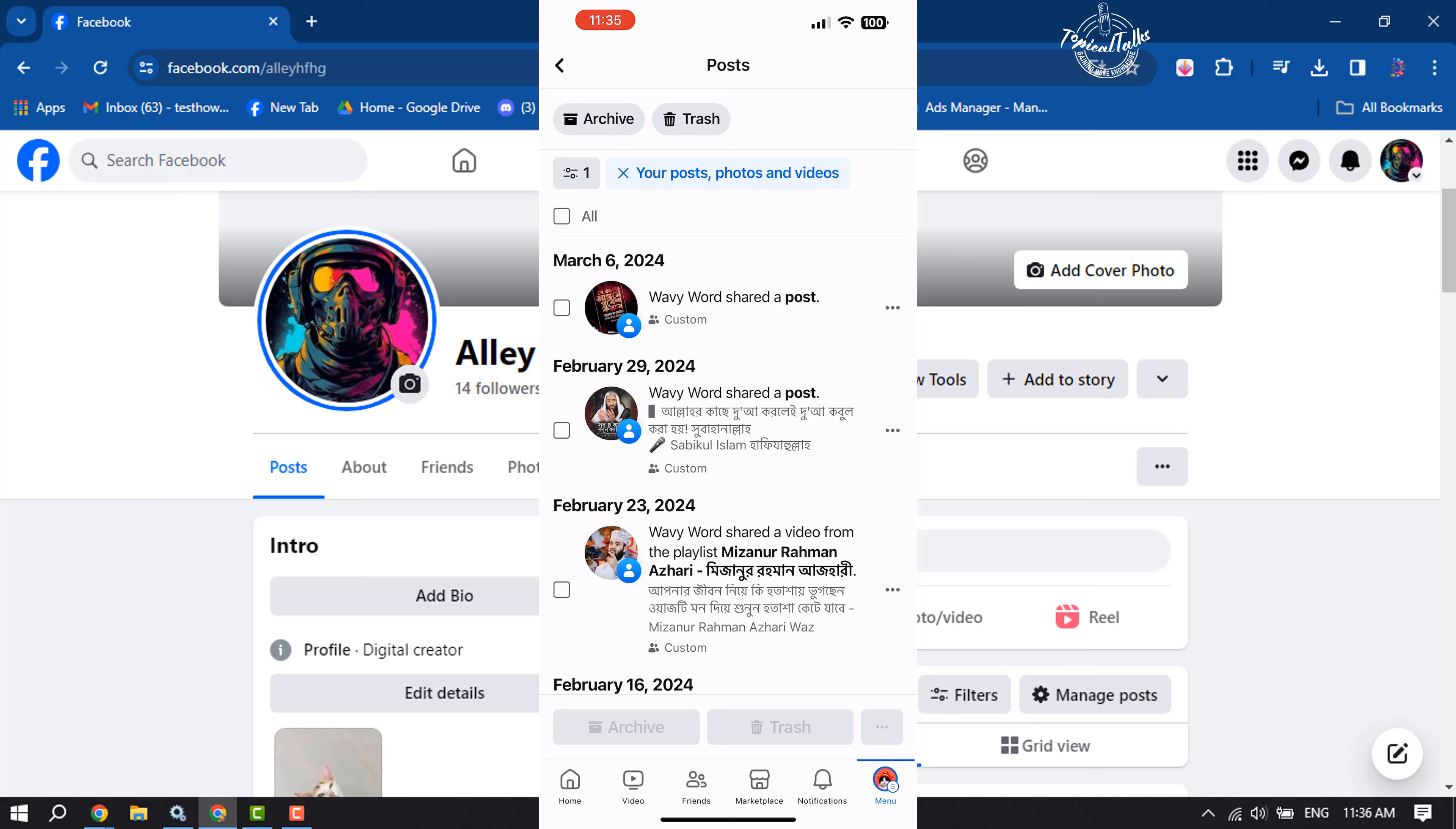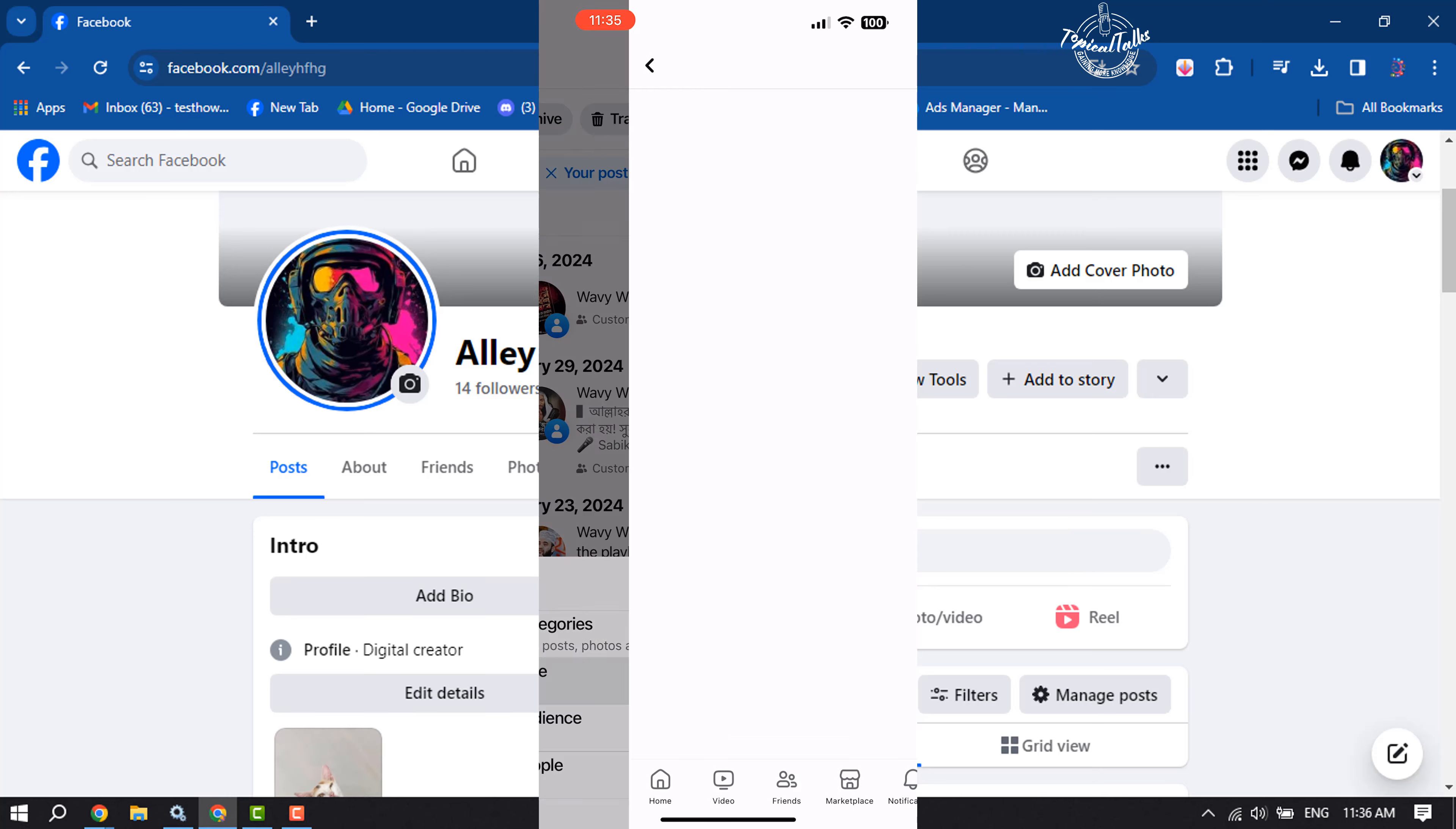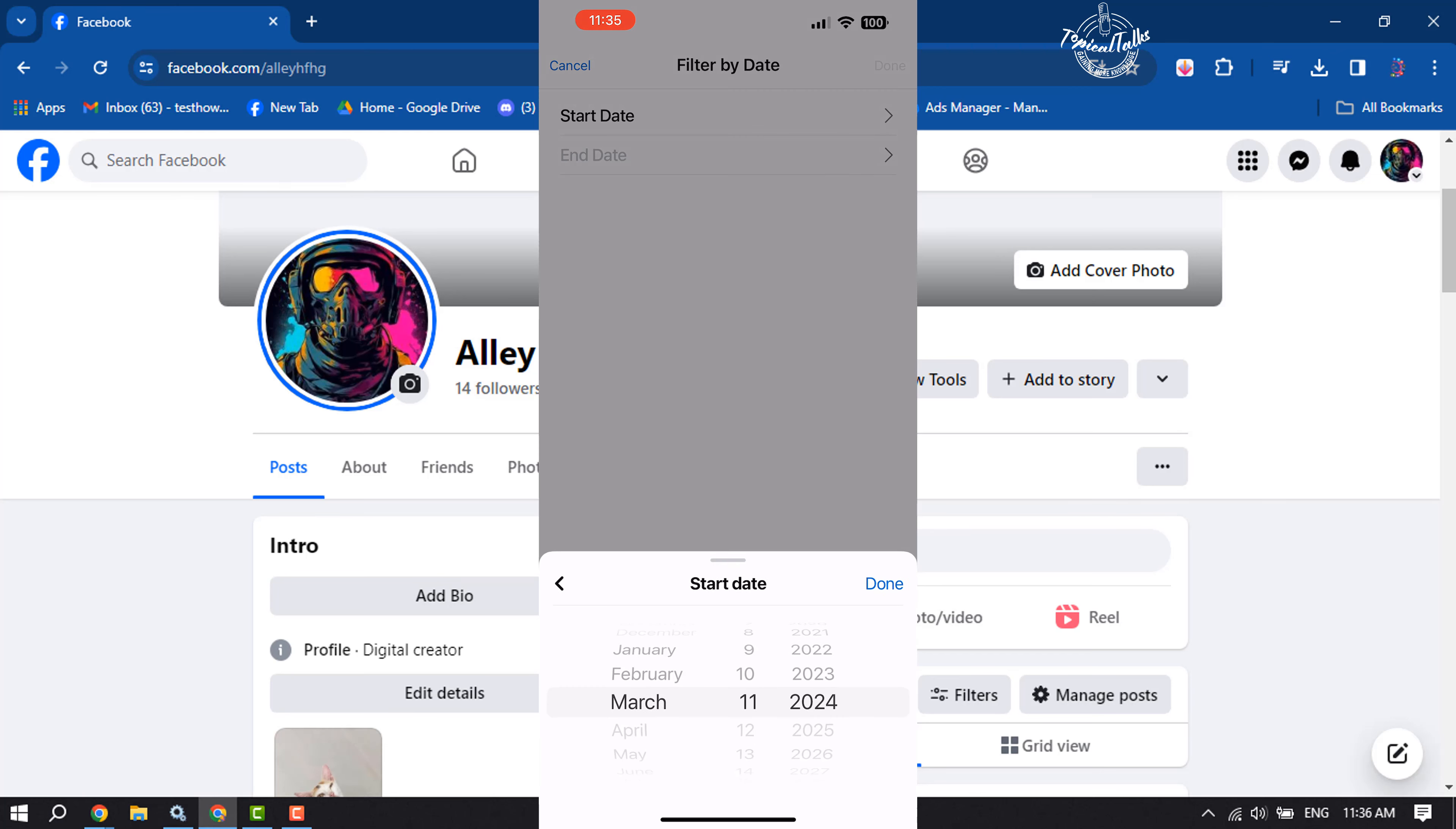Again, tap on Filter and select Date. Now to bulk delete old Facebook posts, I'm going to select a custom date, a custom starting date here, so I'm selecting 2018.